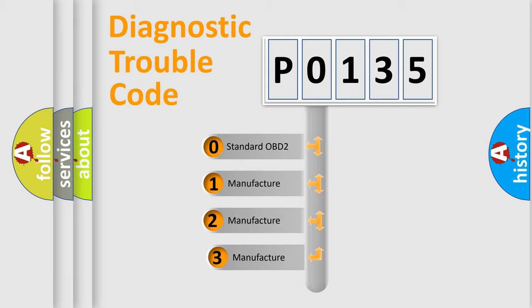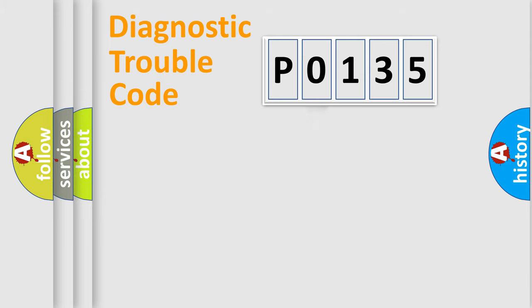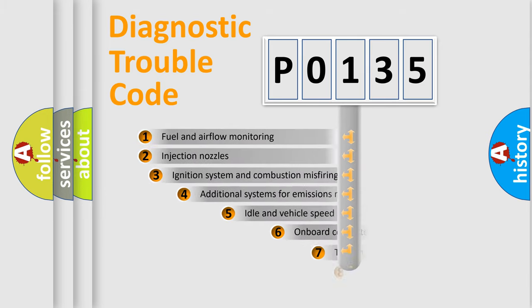If the second character is expressed as 0, it is a standardized error. In the case of numbers 1, 2, or 3, it is a manufacturer-specific expression of the car-specific error.